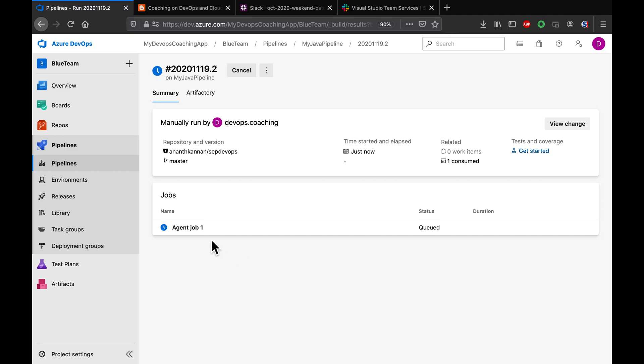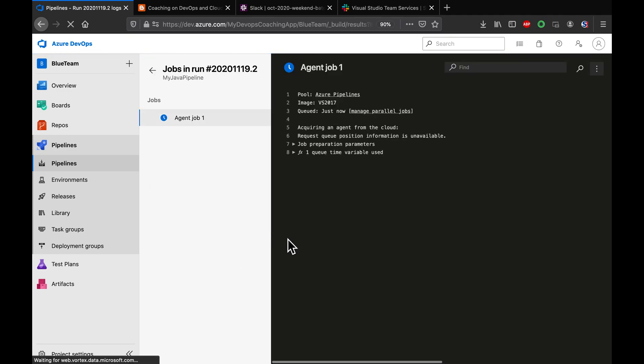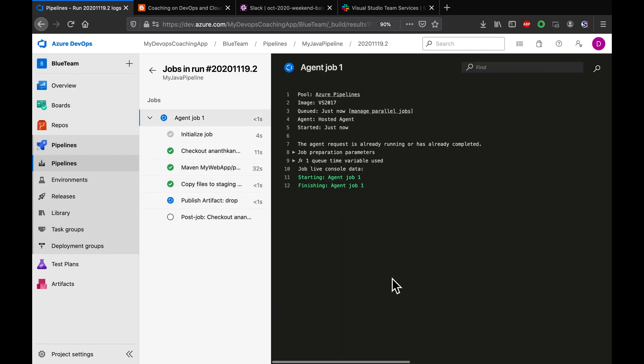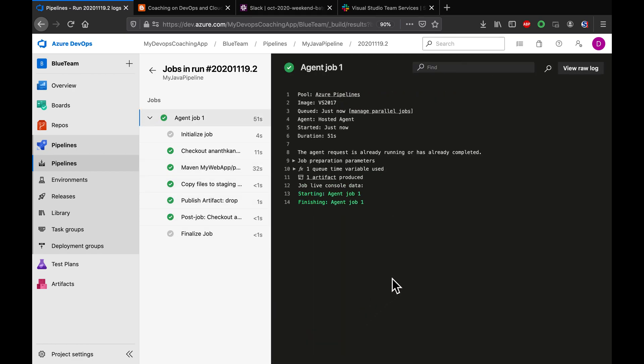Right now the build has been queued. Once the agent is available, it's going to pick up the job and do the build. Great, so the build has been completed.